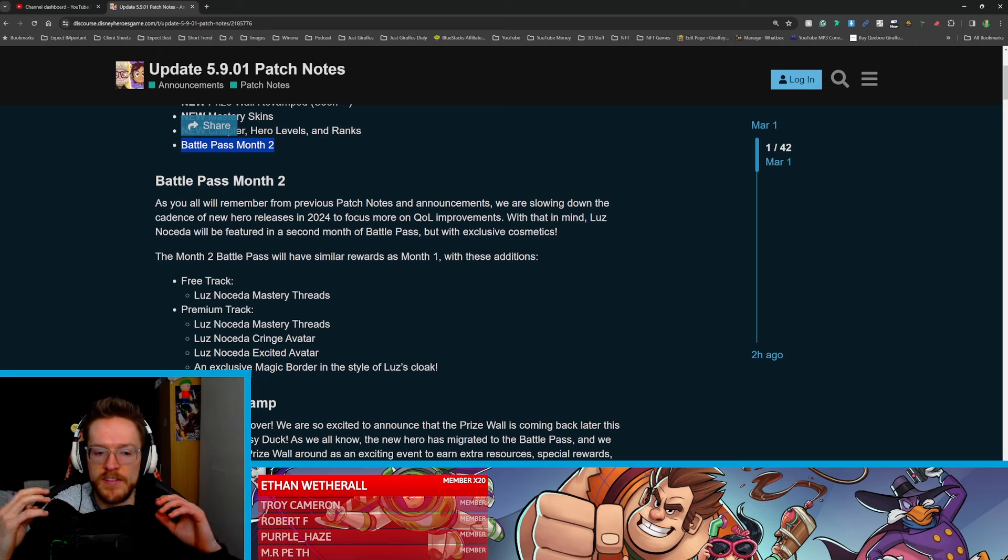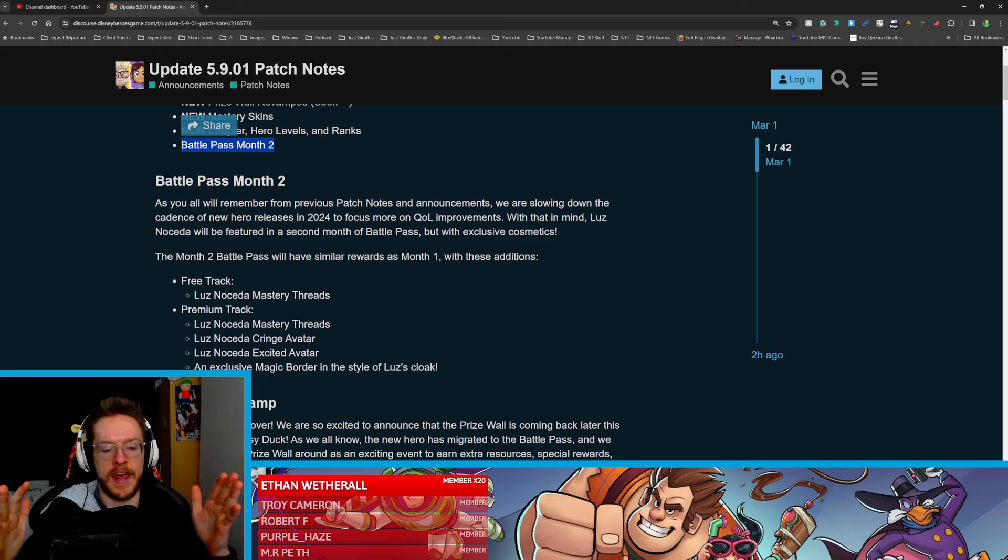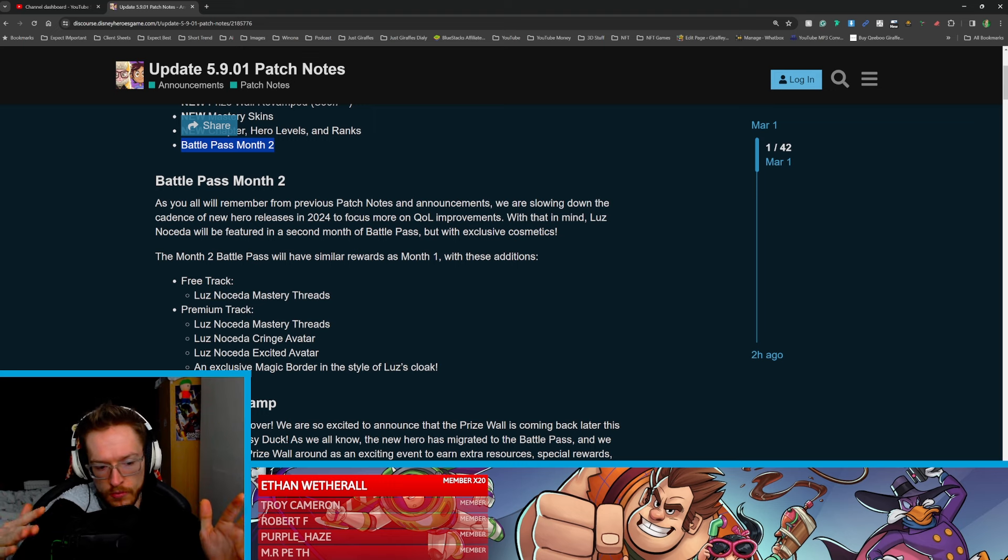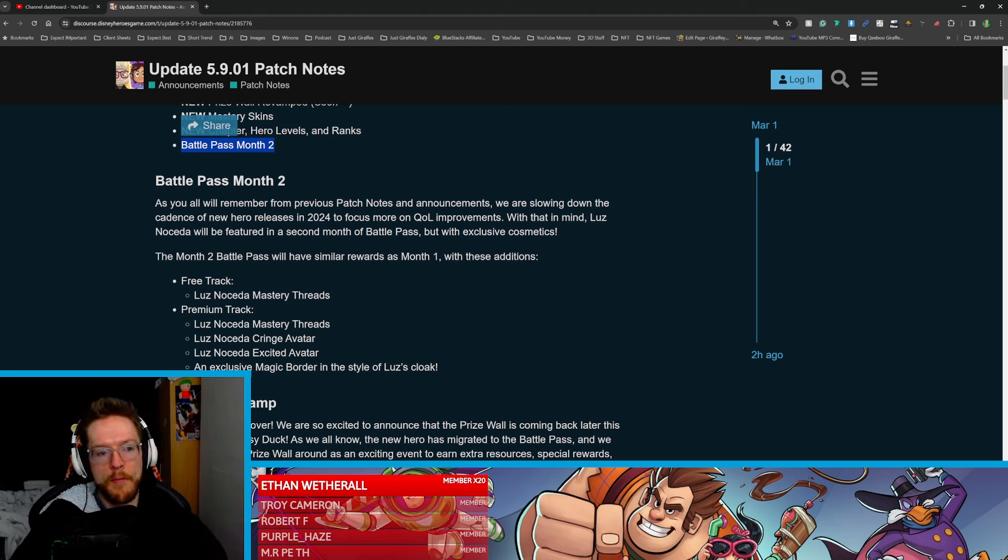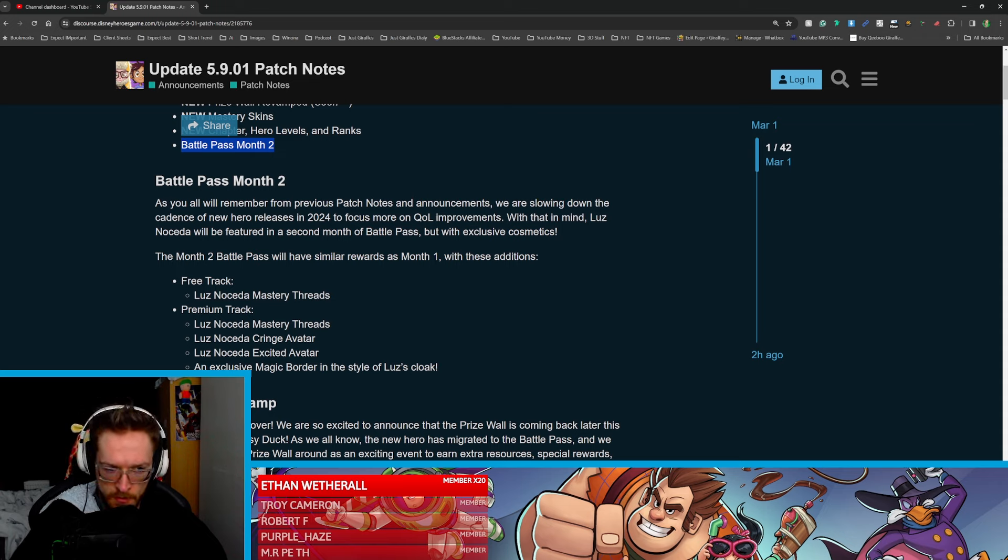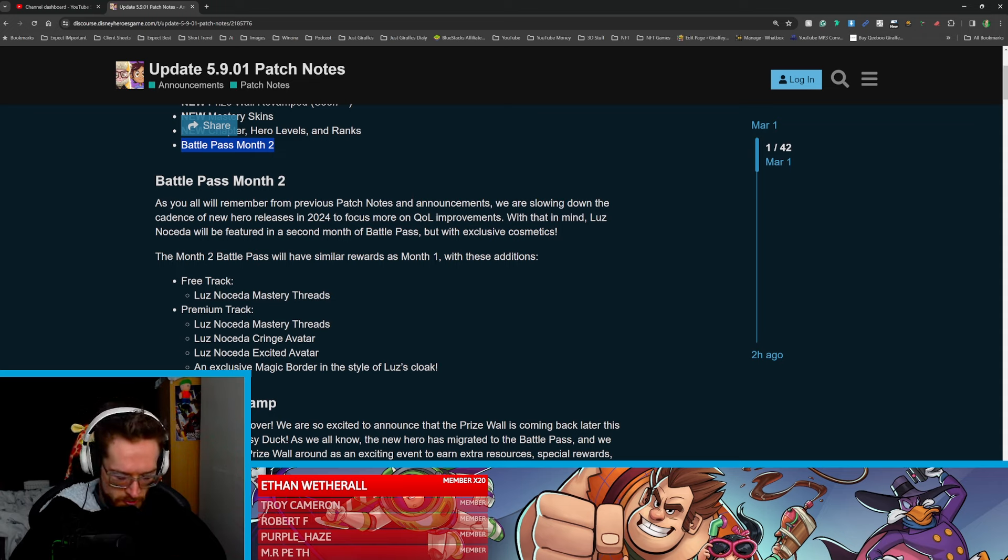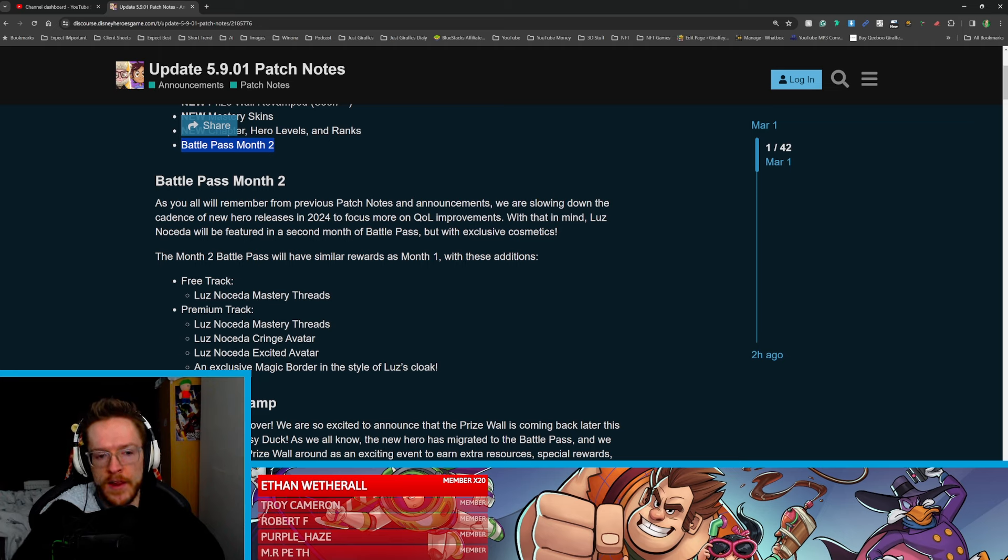I think it works really well because what it allows this game to have is not having a hero every other week like it was coming out last year, because it was too hard to maintain. This is going to allow the meta to shift a lot less as well, so allow people to actually focus on the OP character before the next one comes out. They're slowing down the hero release.